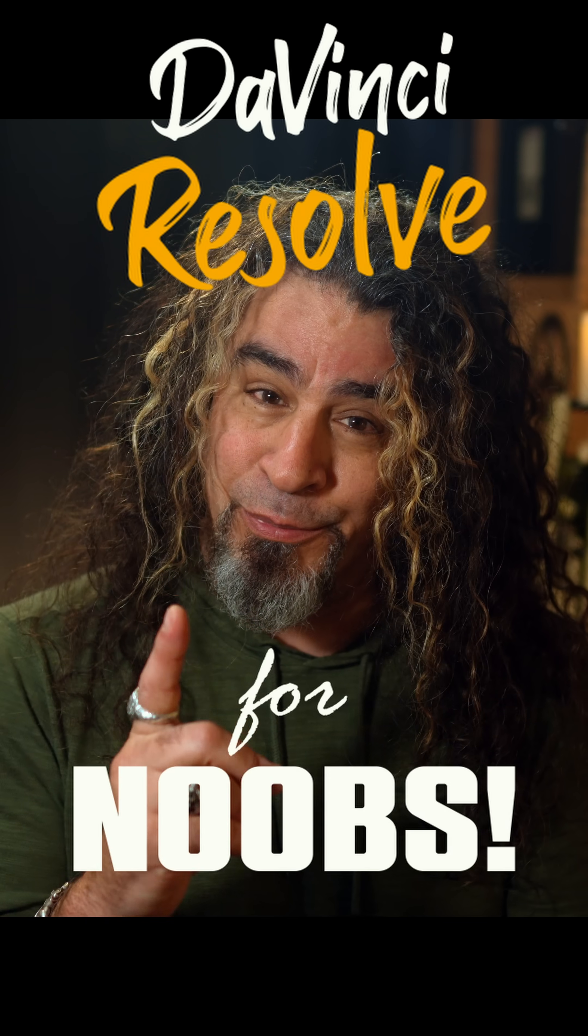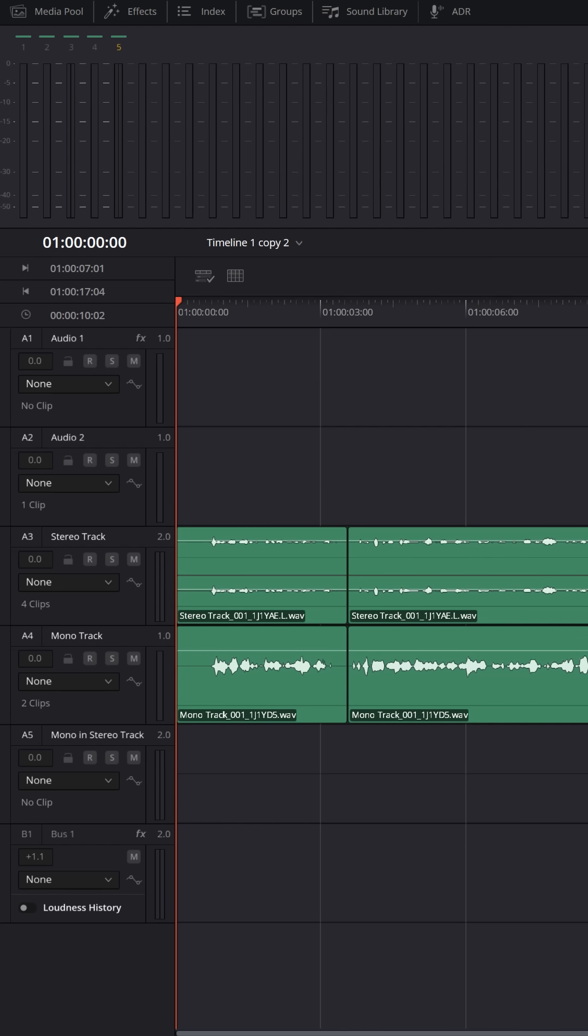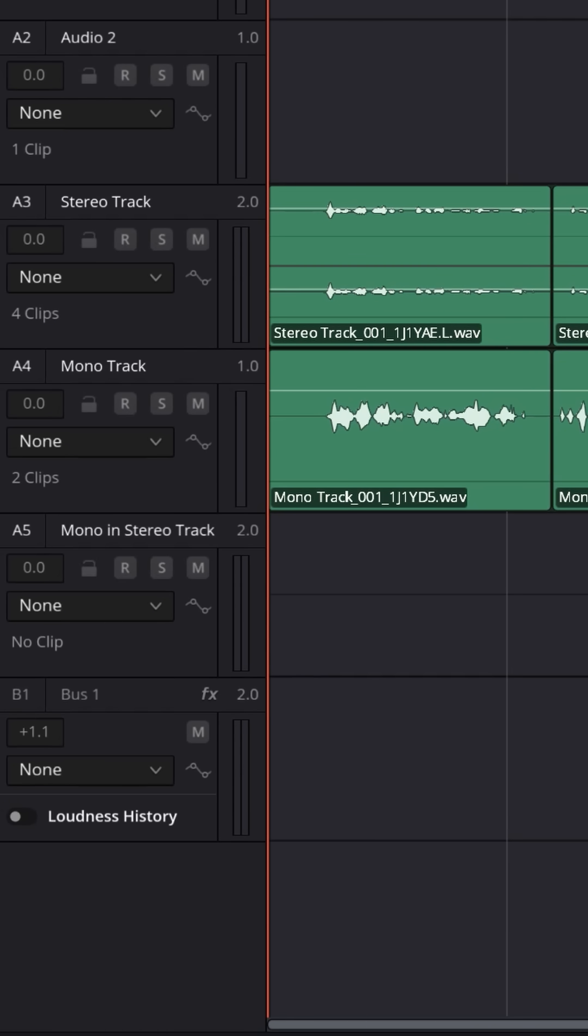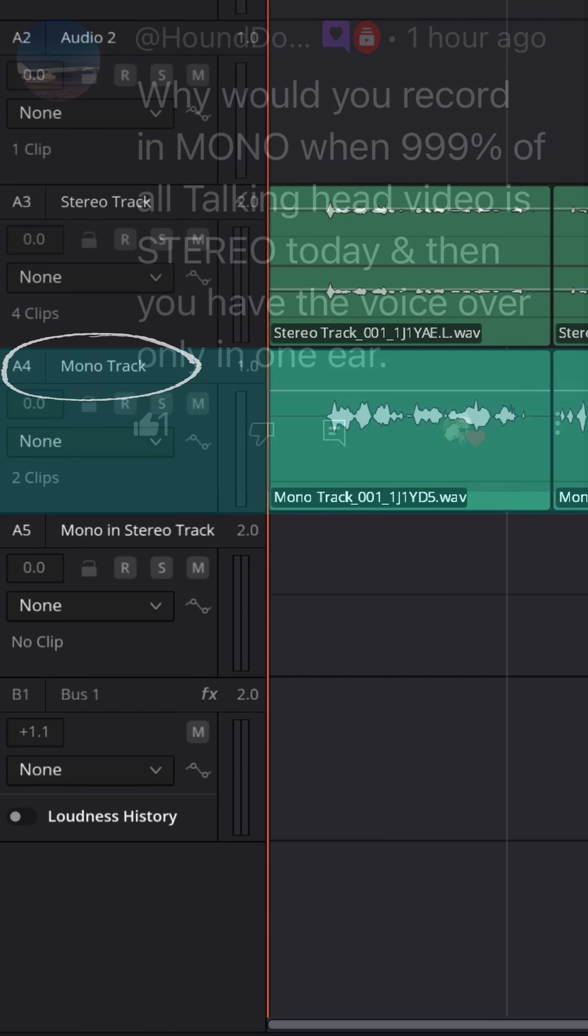DaVinci Resolve for noobs. I made a video the other day about how to record a voiceover inside of DaVinci Resolve and I had recorded a mono track for my voice.